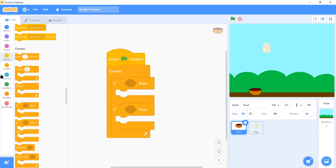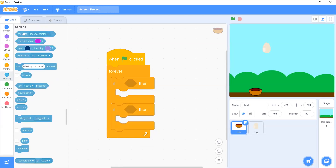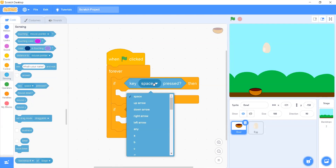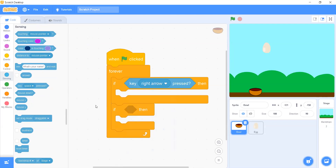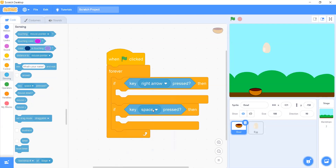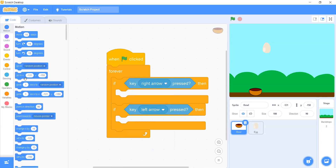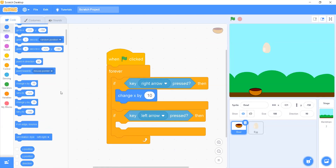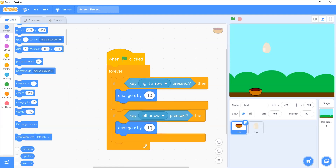We will go to Sensing and select the 'key space pressed' block, then change it to the right arrow key, and the same for the left arrow key. Then we go to the Motion block palette and select 'change X by 10' for the right arrow, and 'change X by 10' for the left arrow — but for the left arrow we change it to minus 10.